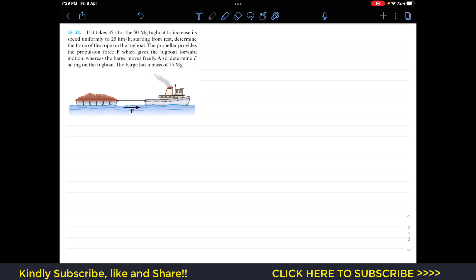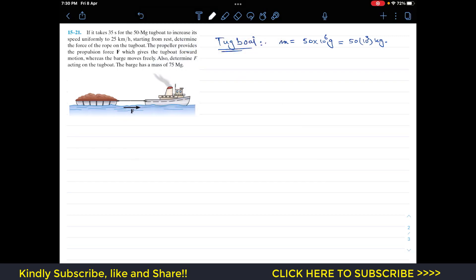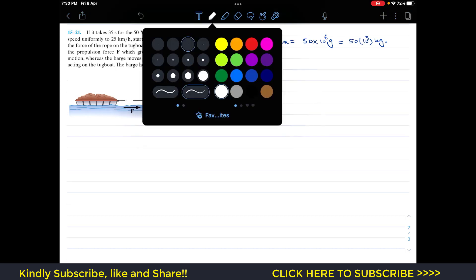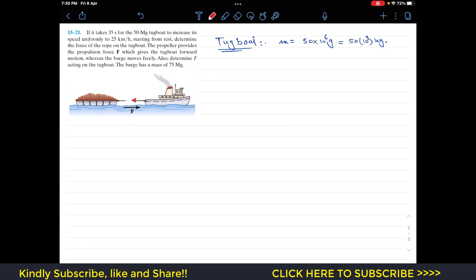First, we consider the tugboat only. The mass of the tugboat is 50 megagram, which is 50 × 10³ kg. Drawing the free body diagram, we have tension T acting to the left (toward the barge) and propulsion force F acting in the forward positive direction. We will apply the principle of impulse and momentum in the horizontal direction, taking forward as positive.